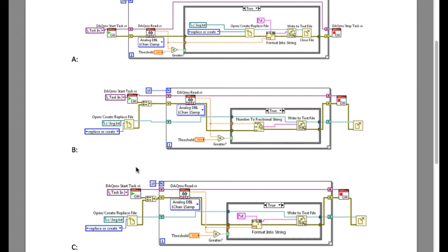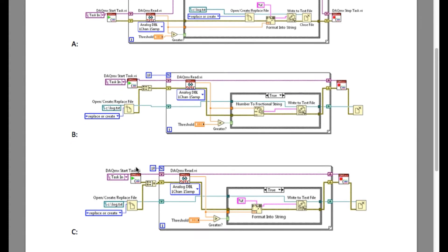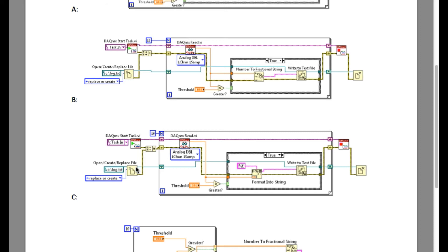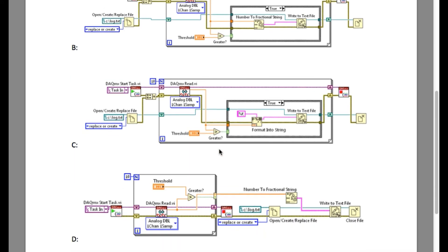Option B looks much better than option A, but the answer is option C. Although option B and C are very similar, the difference between them is the delimiter. If you look into the Format Into String VI in option C, you will find that the logging data is followed by a comma. So option B is less readable than option C. Now we'll look into option D.